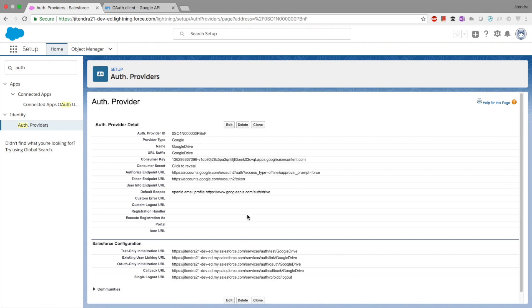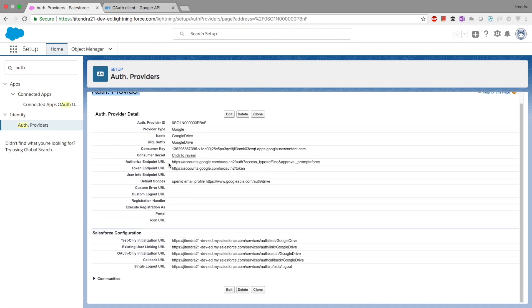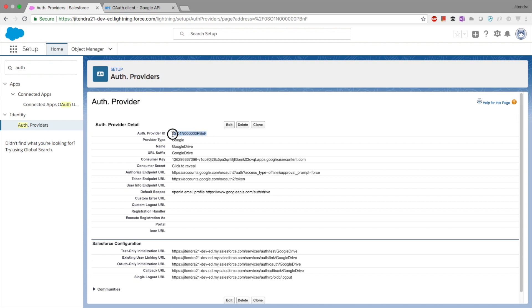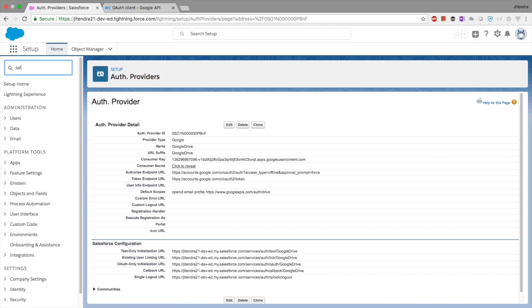Just to recap: Files Connect is a functionality by Salesforce that lets us access documents right inside Salesforce from an external document management system. The supported document management systems are Google Drive, OneDrive from Microsoft, Box, SharePoint Cloud, and SharePoint On-Premises. We've just created an Auth Provider. Interestingly, Files Connect uses Salesforce Connect under the hood — so if you've worked with Salesforce Connect, the next steps will be very familiar. All we need to do is define an External Data Source.